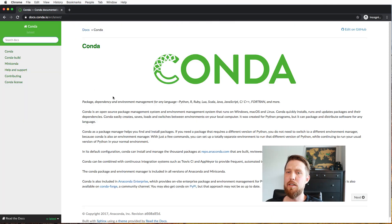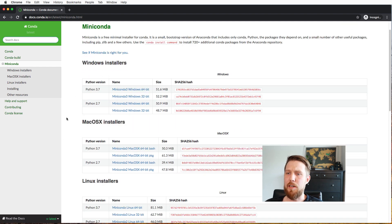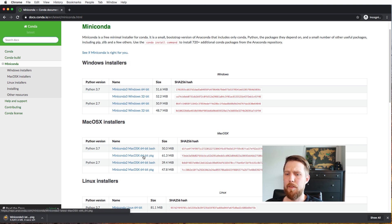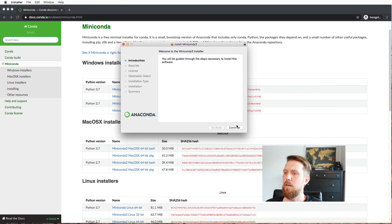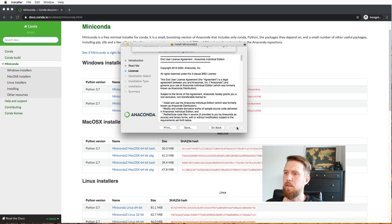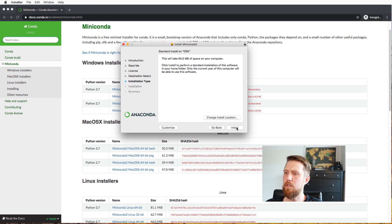An alternative to Anaconda is Miniconda, and there's a direct link from Conda's website. If we go there, we find installers for Linux, Windows, or Mac. I'm on a Mac, so I'll download the Mac edition, run it, and install it.